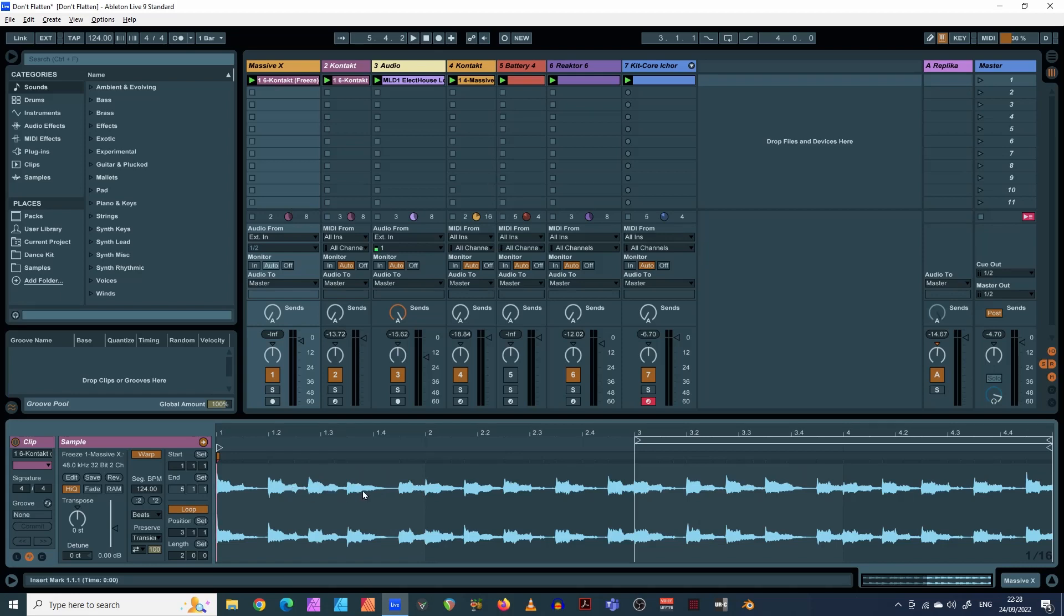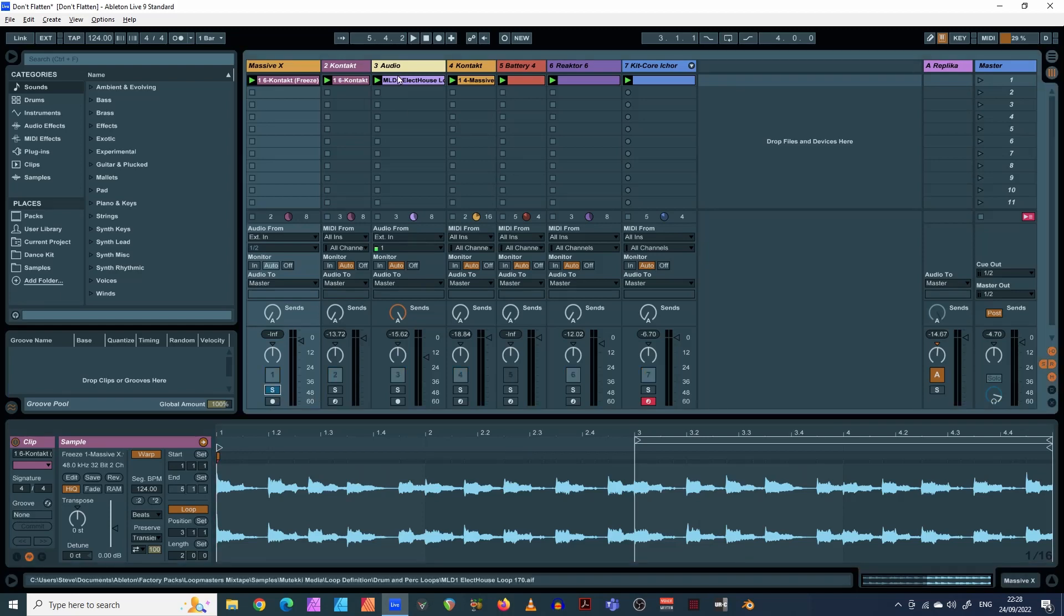So I'm just going to play this solo so you can hear what it is. And there we go, you're stuck with that now, and you can't go back.